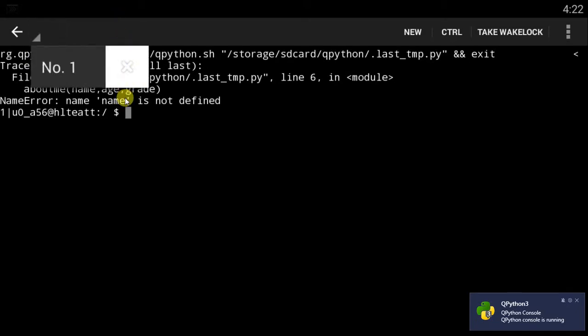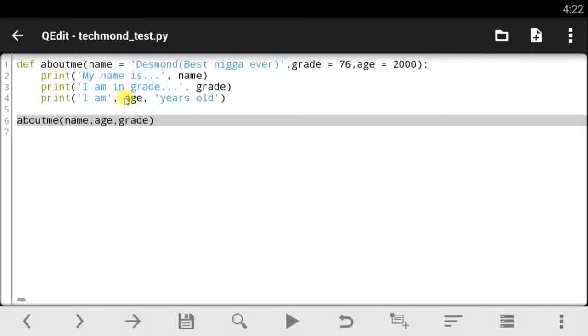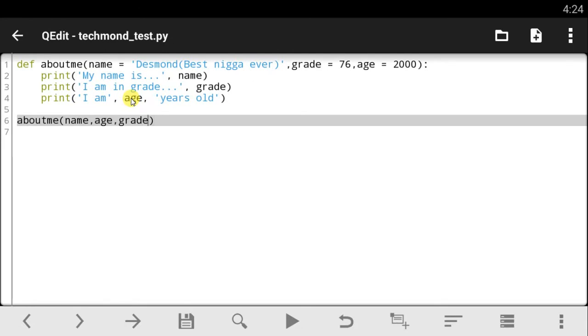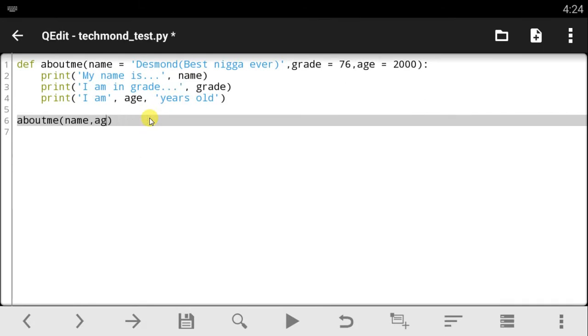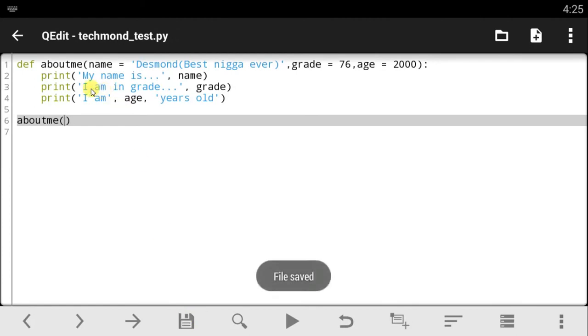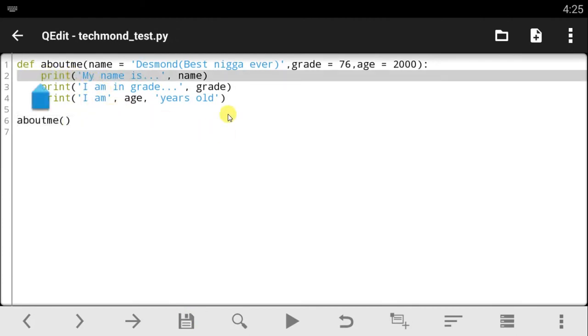Okay, I can see what's going on here. The reason why this is not working is because we've already set the default values in this place - the grade is 76, age is 2000, the name is Desmond. So all we have to do now is remove all these values from here since we already set the default values. Every time we call this function, the parameters inside which are in default automatically read all this and just run the code for us inside the function. Let's save this code.